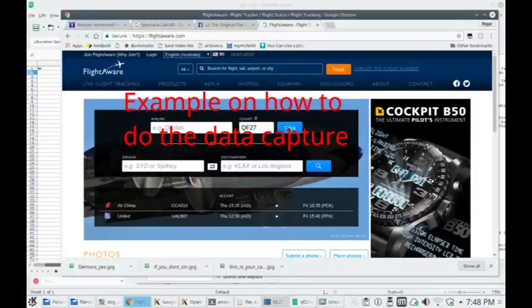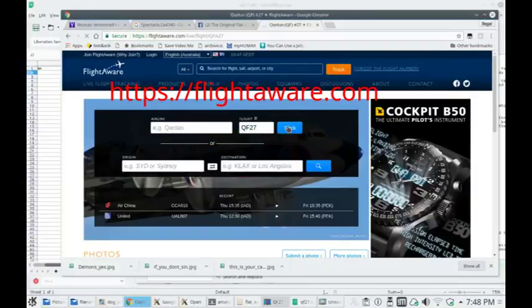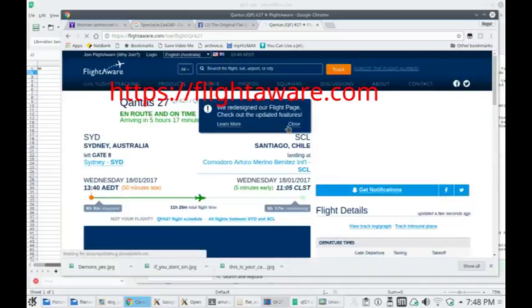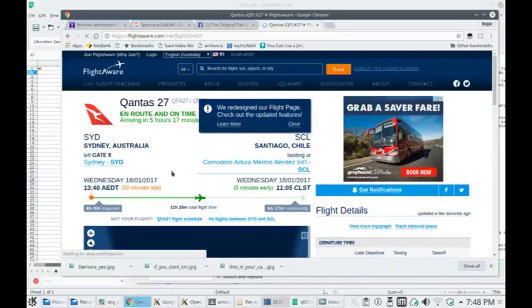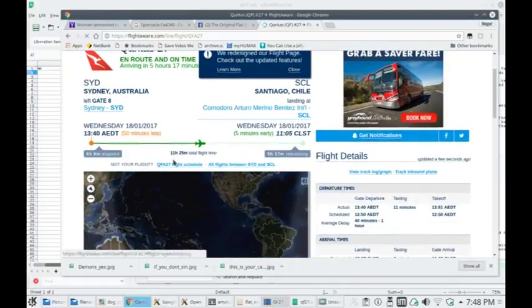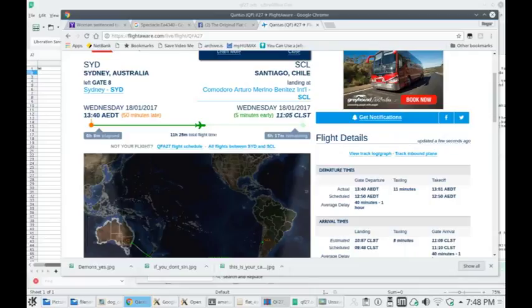You go to FlightAware and find your flight. Just type in QF27 and go to the page that shows a current flight, then select one that's already finished.